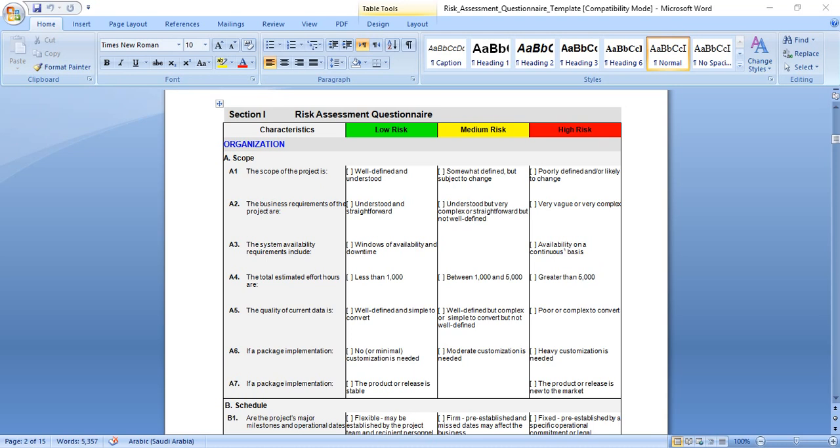The scope of the project is well defined and understood, this means low risk. Somewhat defined but subject to change, this means medium risk. Poorly defined and or likely to change, this means we have high risk.